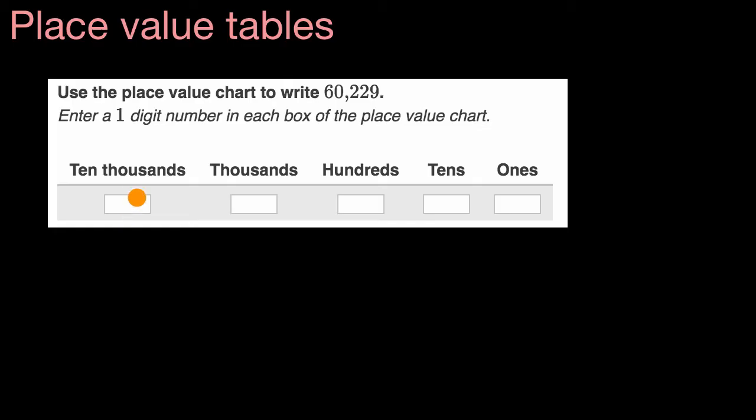So really all they're saying is how many 10,000s do we have? How many thousands? How many hundreds? How many tens? And how many ones? And like always, it's always a good idea to try to have a go at it before I do it with you, so why don't you do that?